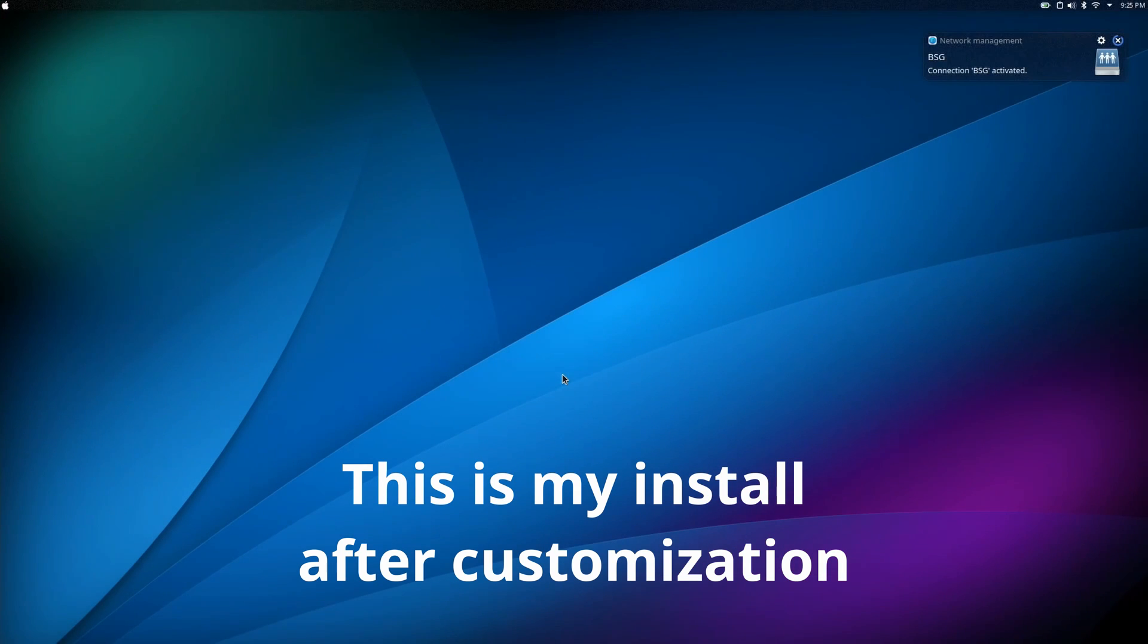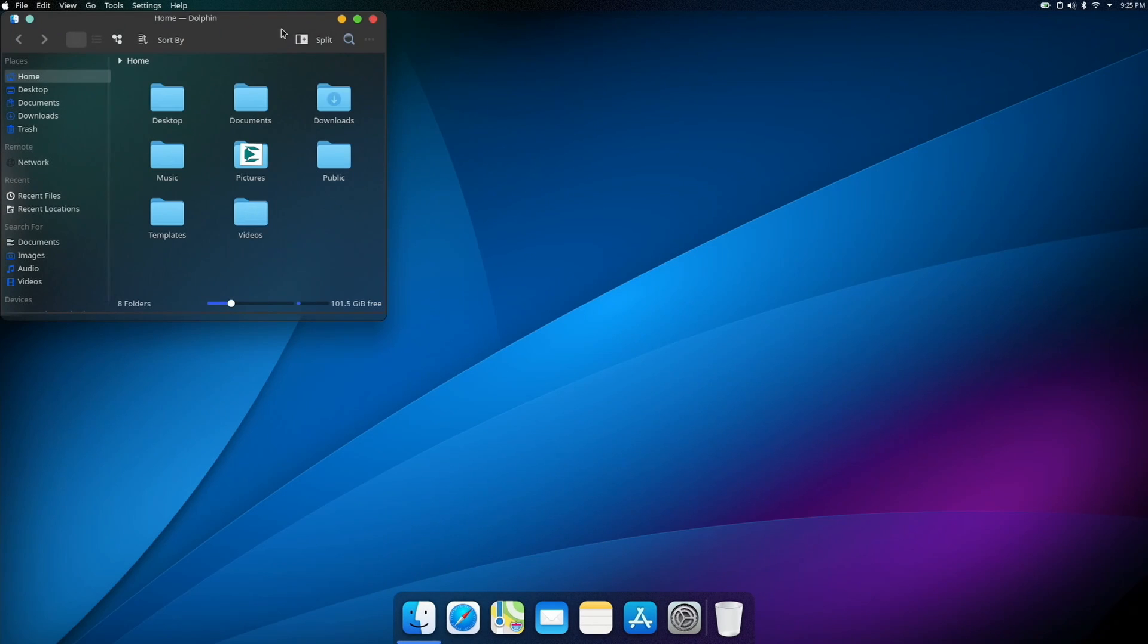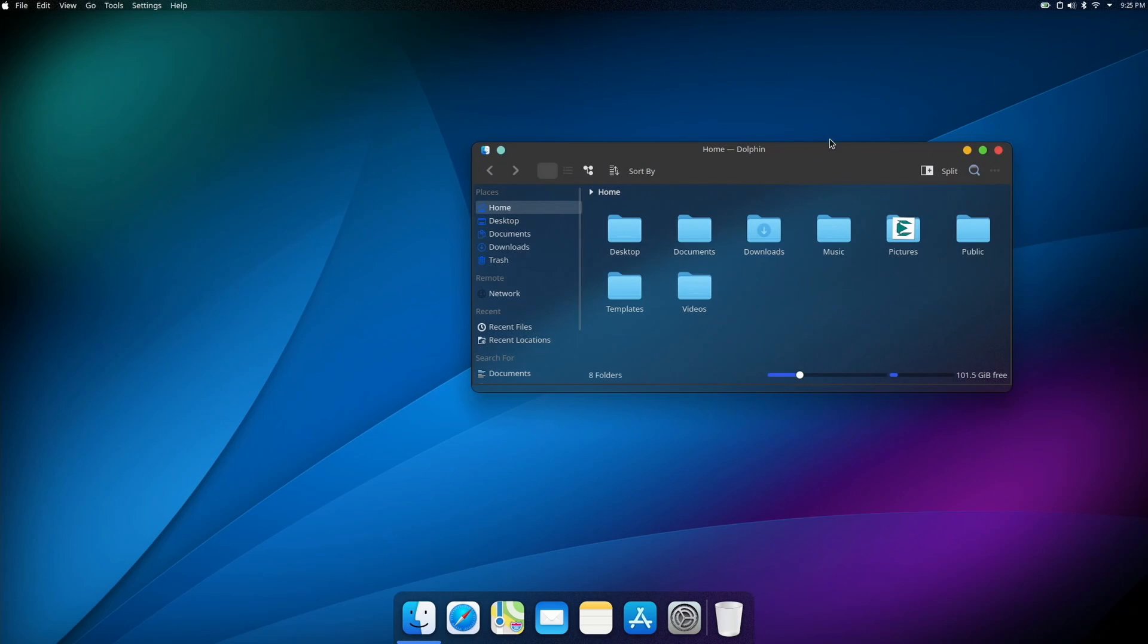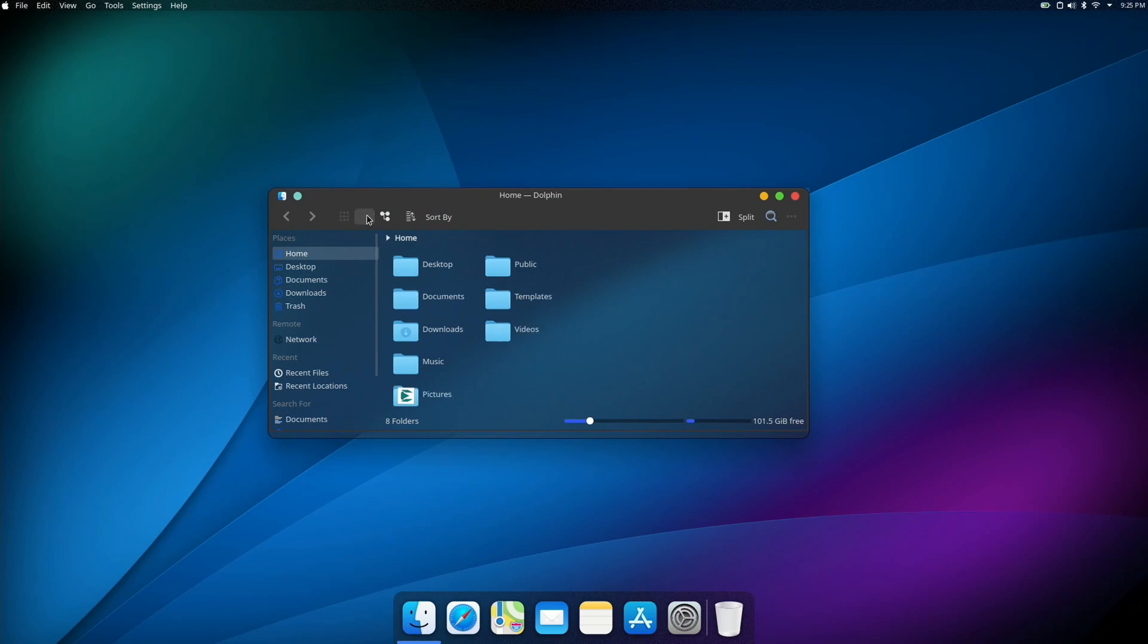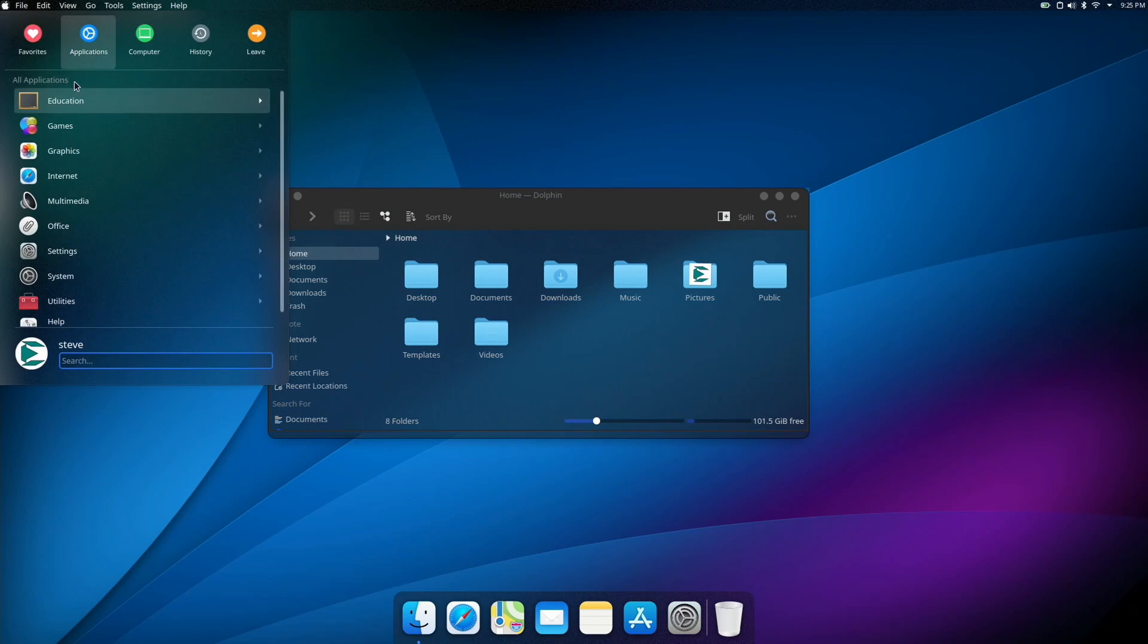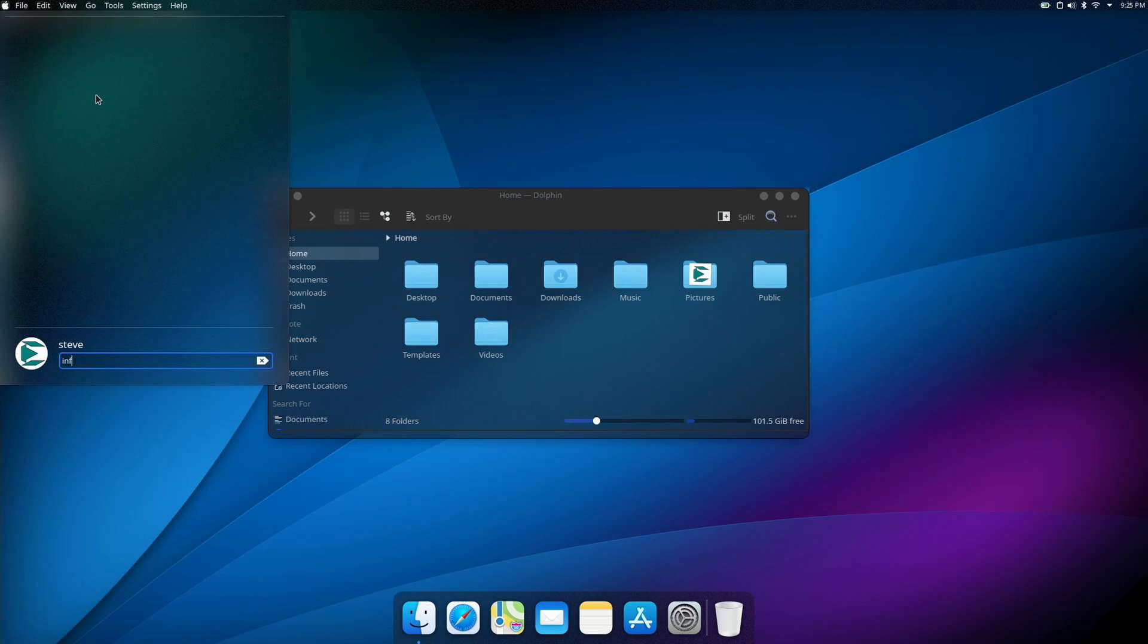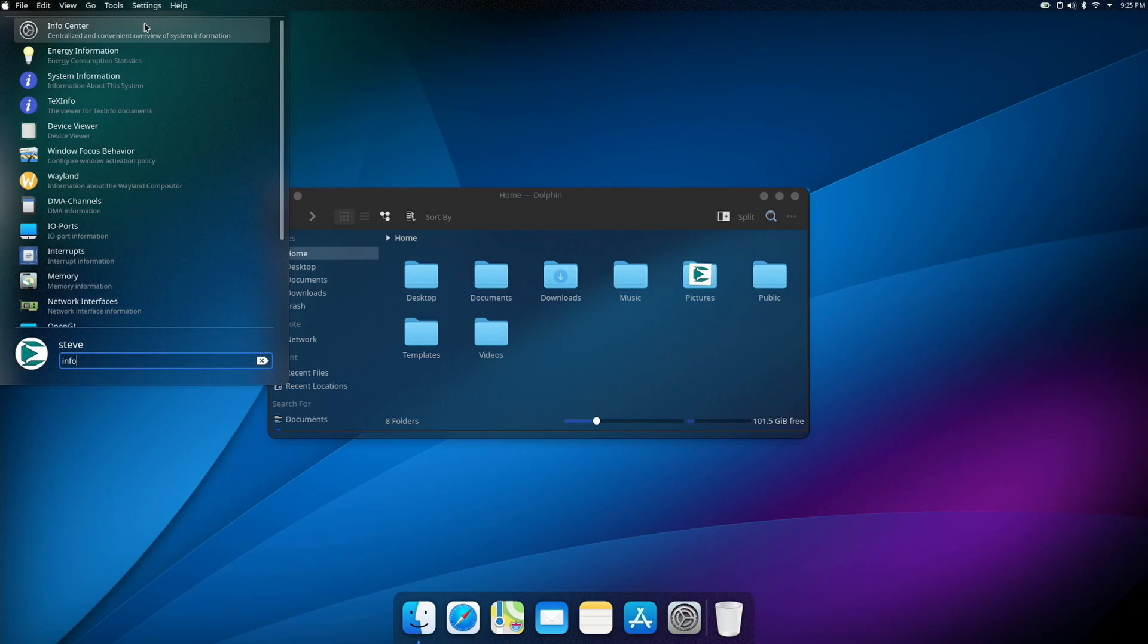You can install apps with Discover or whatever package manager you use in your distribution. If you want to use something other than Ubuntu base, you can use something that's arch-based, like Manjaro. Process is very similar for the install. If you're interested in seeing how I did some of the customization that you're seeing right now, just leave a comment below, and I can definitely put something together. This is just some KDE customization.